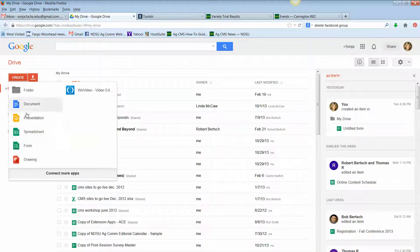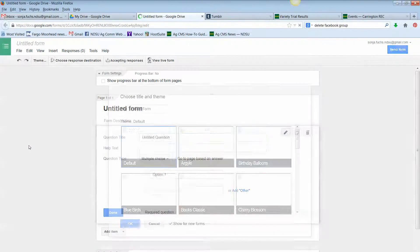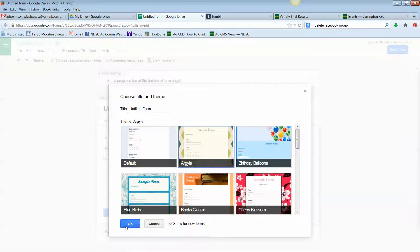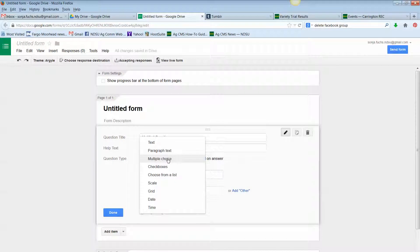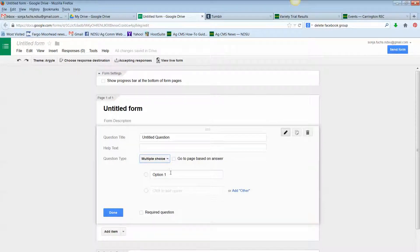I'm going to create a form — I'll just pick a template here. This pasting works with three types of form questions. One of them is multiple choice, or you can choose checkboxes, or choose from a list. I'll try multiple choice first, which allows people to check one option out of many.